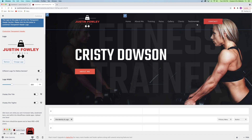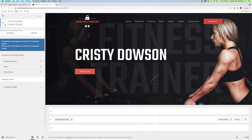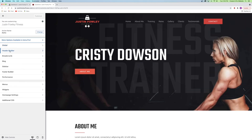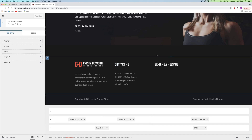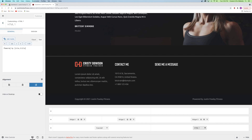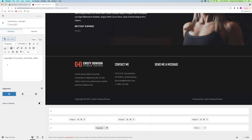The header menu is looking fantastic. Now let's focus on the footer builder — click Footer Builder. At the very bottom it looks identical to the header builder: Widget 1, Widget 2, Widget 3, plus copyright and HTML sections. The HTML section currently says 'Powered by Justin Fowley Fitness.' You can click on it to change it, or click on the copyright widget to change the copyright year and site title to say whatever you want.